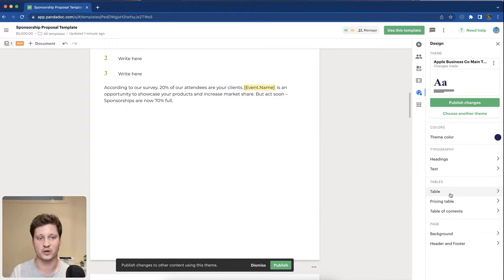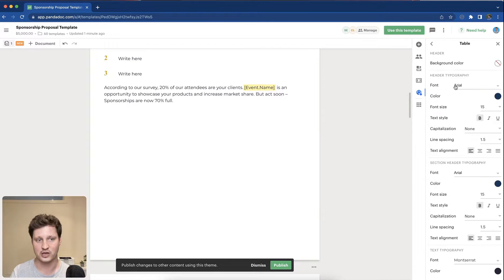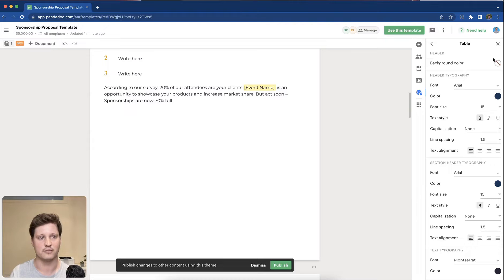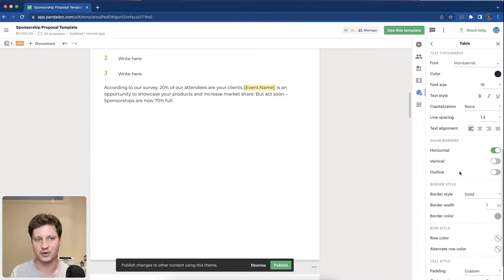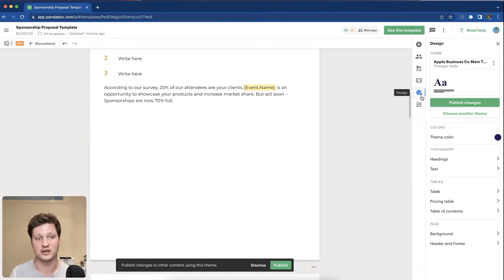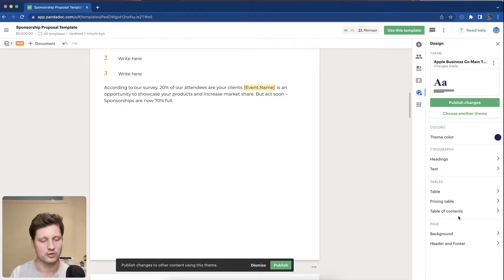You can do the same thing with tables as well. Making them very standardized by amending the settings within the design template will then populate across all of the ones you create.